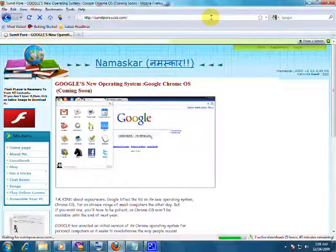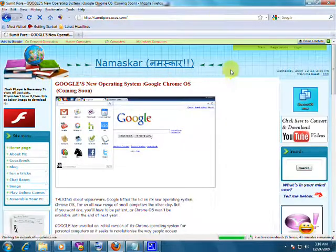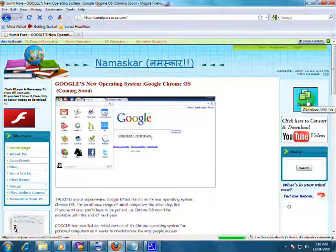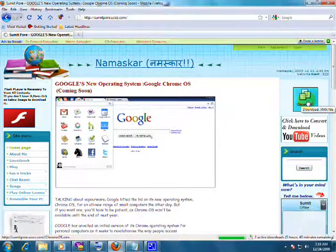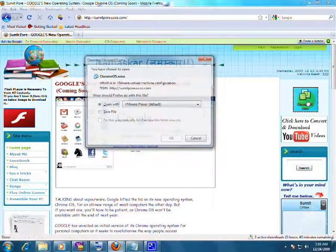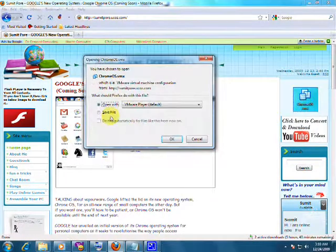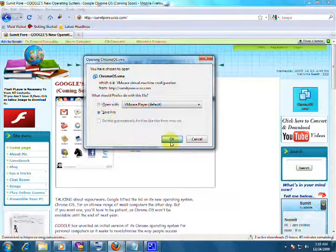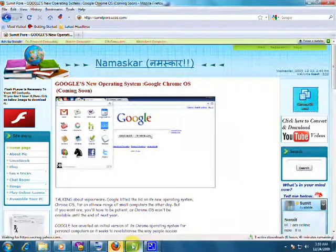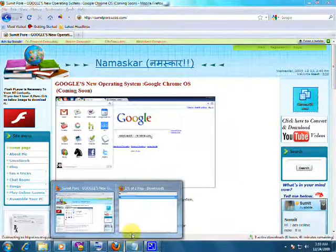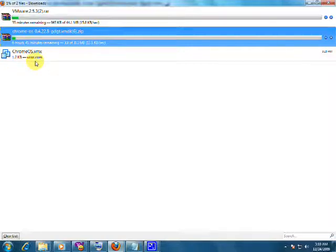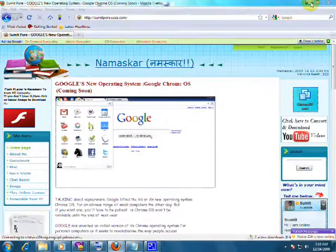Now after opening the page, you will get one image at the right side, chromeos.vmx that will be the image. Just click on that and you can save that file. The chromeos.vmx will be the smallest file among those, so it will be downloaded immediately.